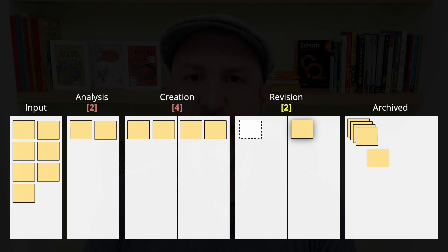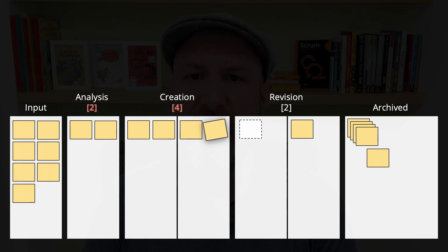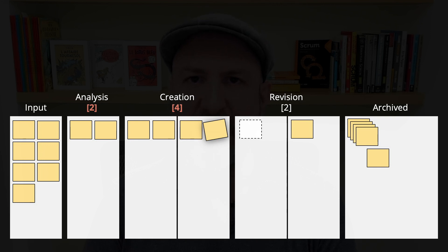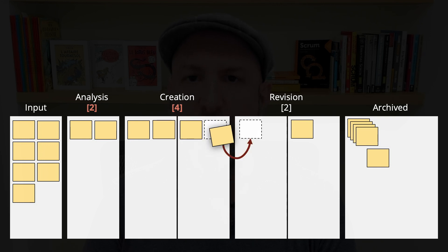They have one item there, but their WIP limit is two. If there is at least one item done on the creation stages, they will pull an item from there. Let's say there is one, they will pull it,